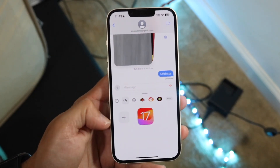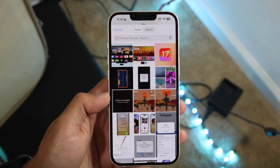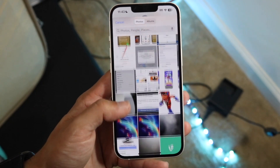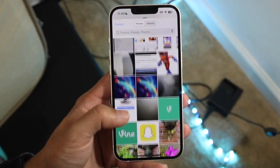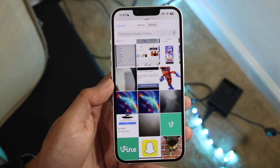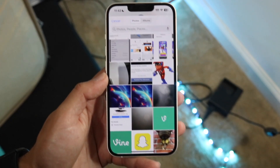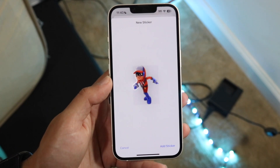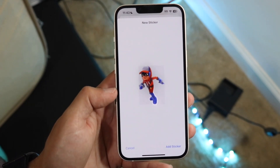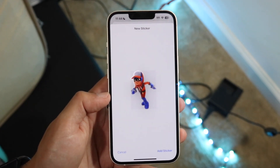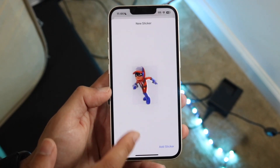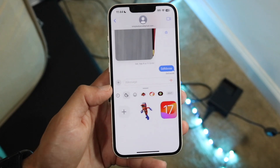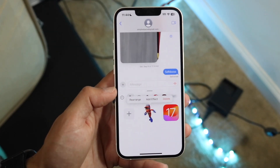If you want to add a sticker, go ahead and click on the plus button. That's going to bring you into your photos application. You can open up any specific photo that you want to add as a sticker inside of your keyboard. It's going to magically highlight exactly what you'd want inside the sticker, and then you can click on 'Add Sticker.' Now that specific sticker is added to your keyboard.